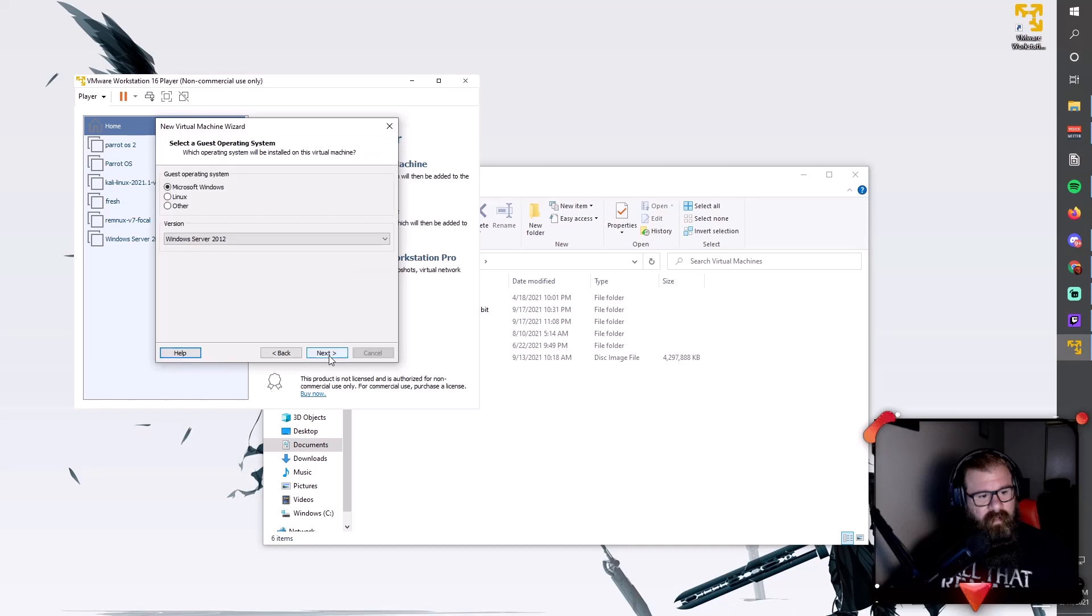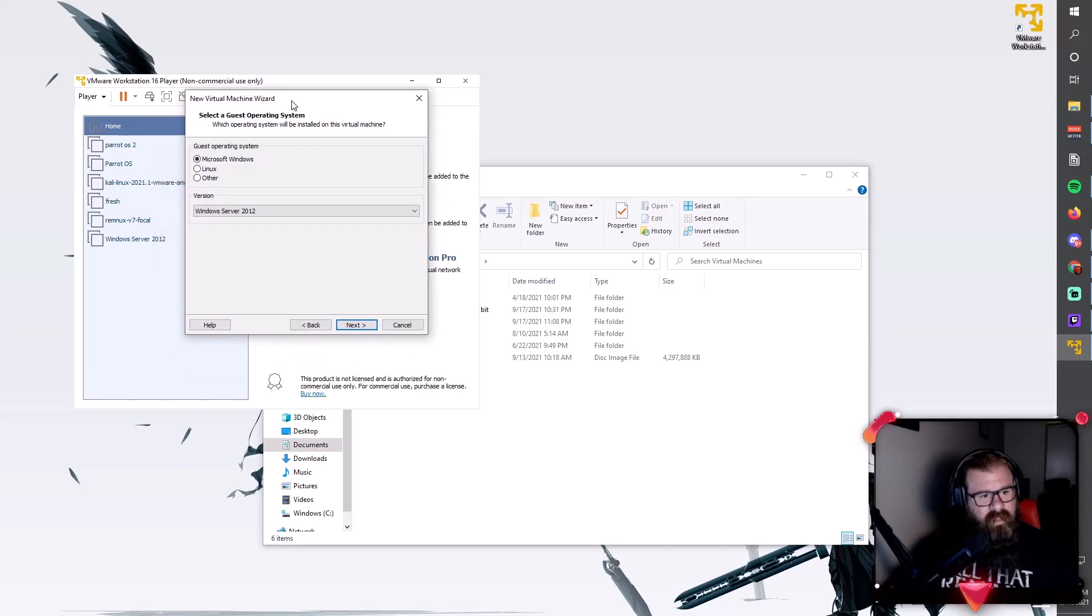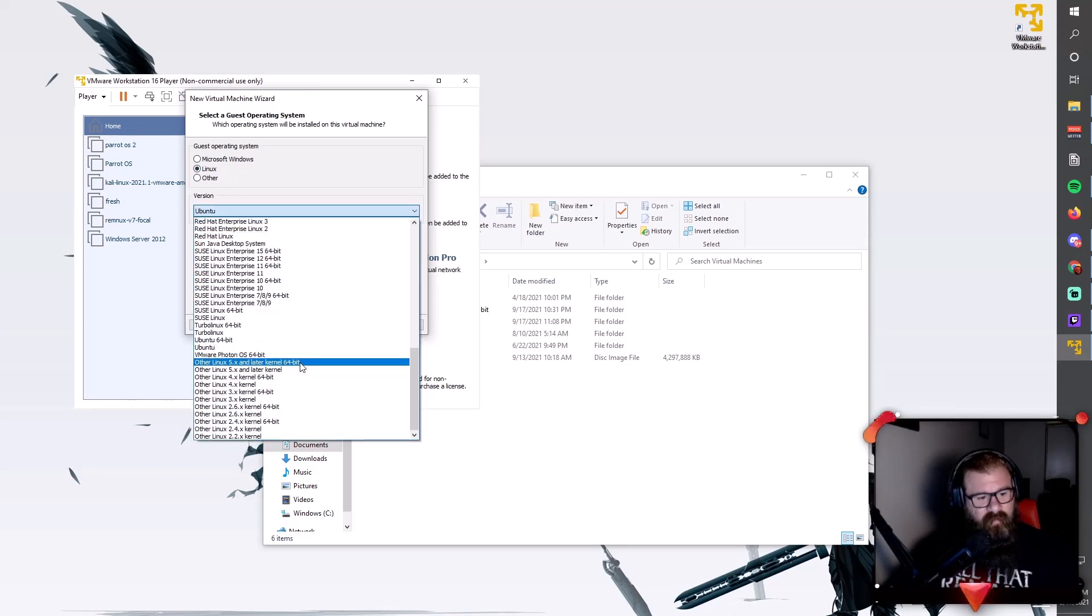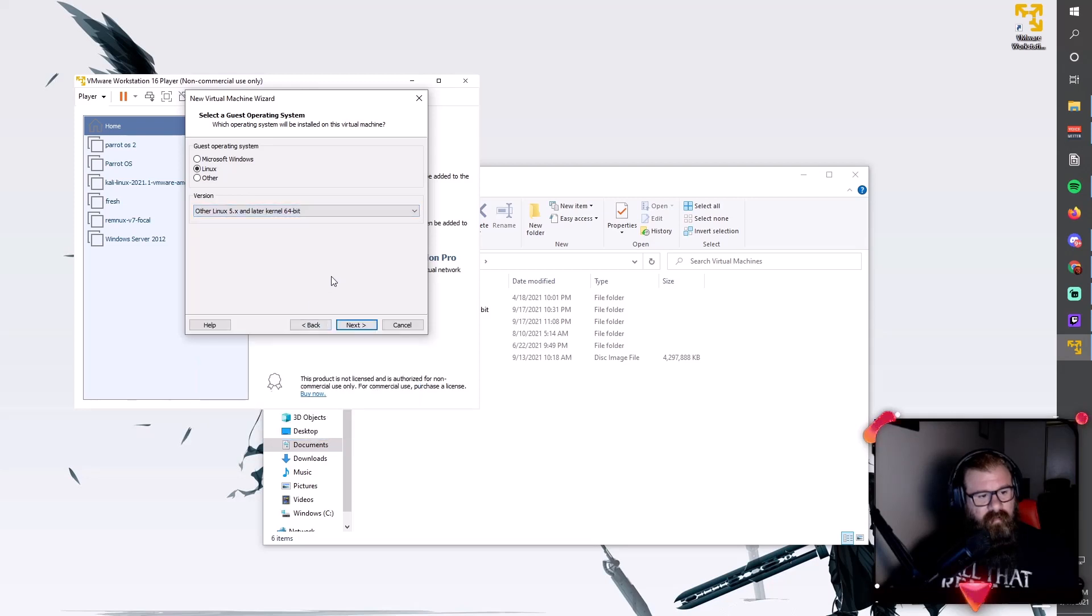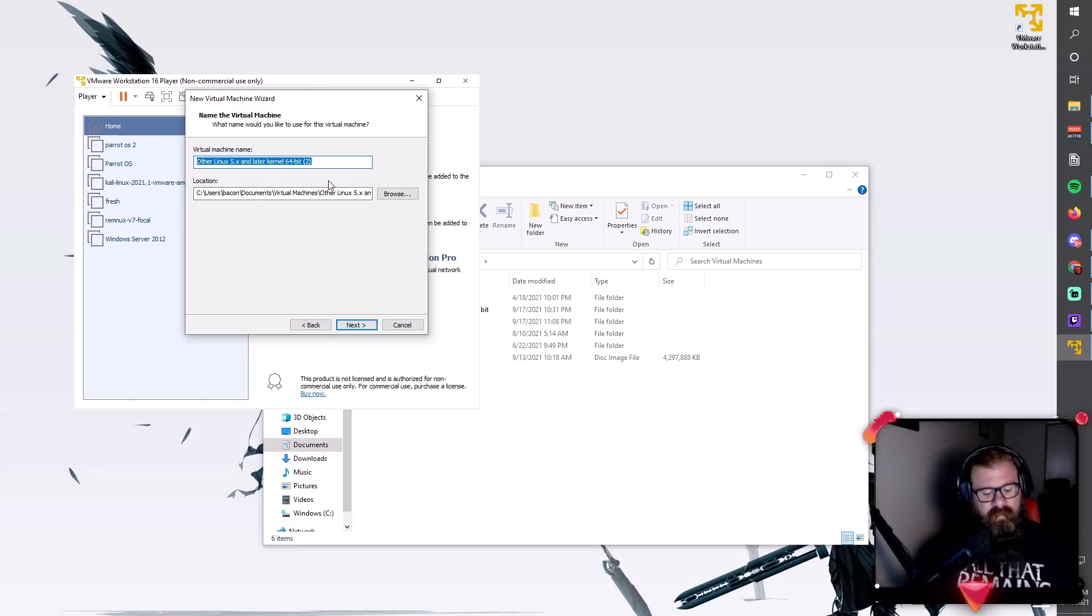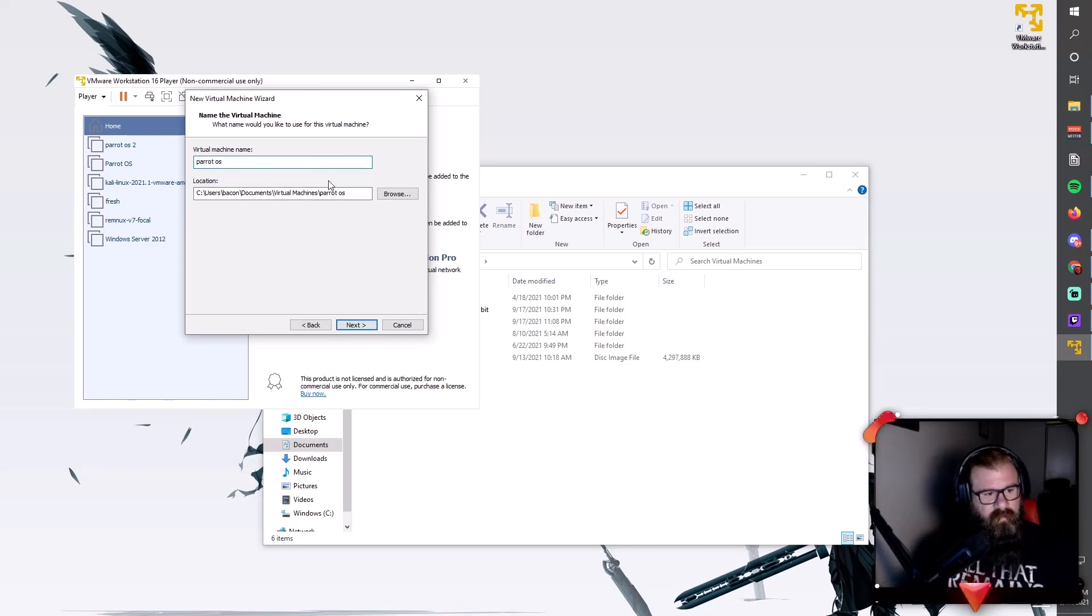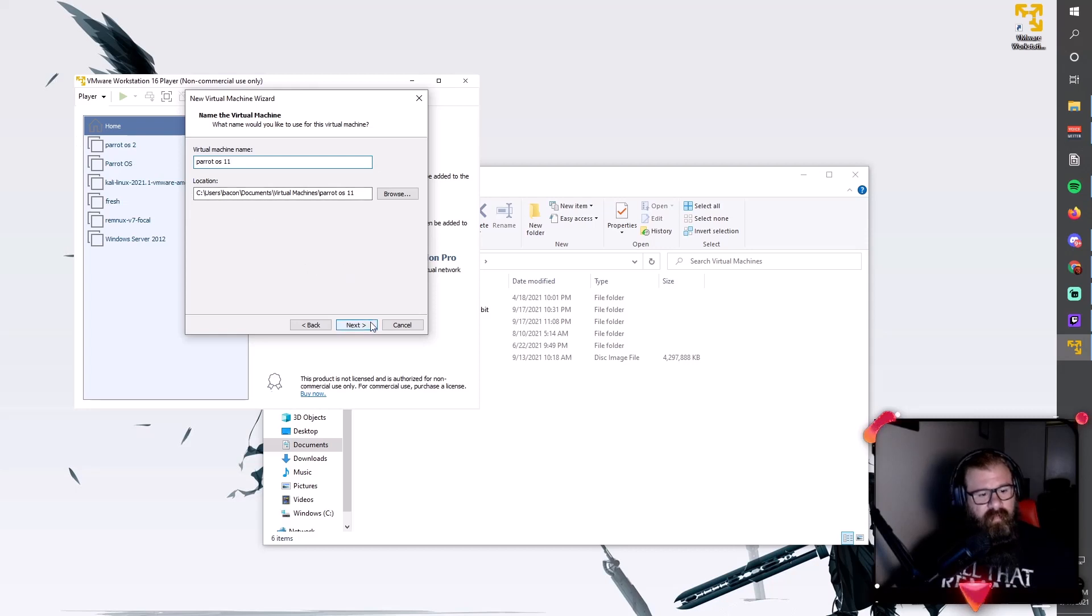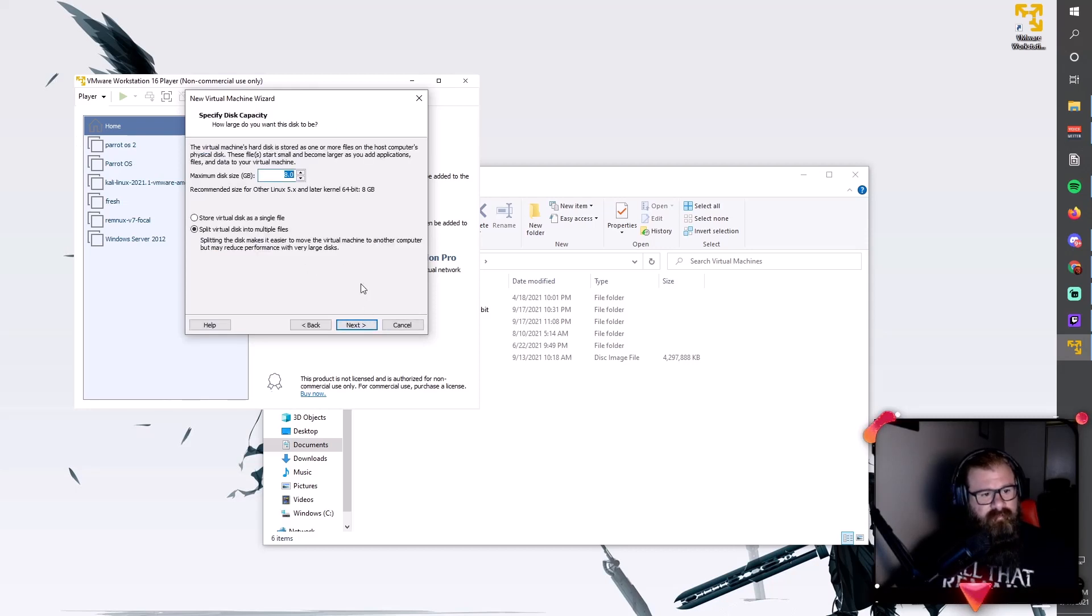We will do next. Now on the guest operating system, we're going to choose Linux and select other Linux and later kernel 64-bit. Hit next. Then I'm going to name this Parrot OS 1-1 because I already have Parrot OS and Parrot OS 2 here. Hit next.